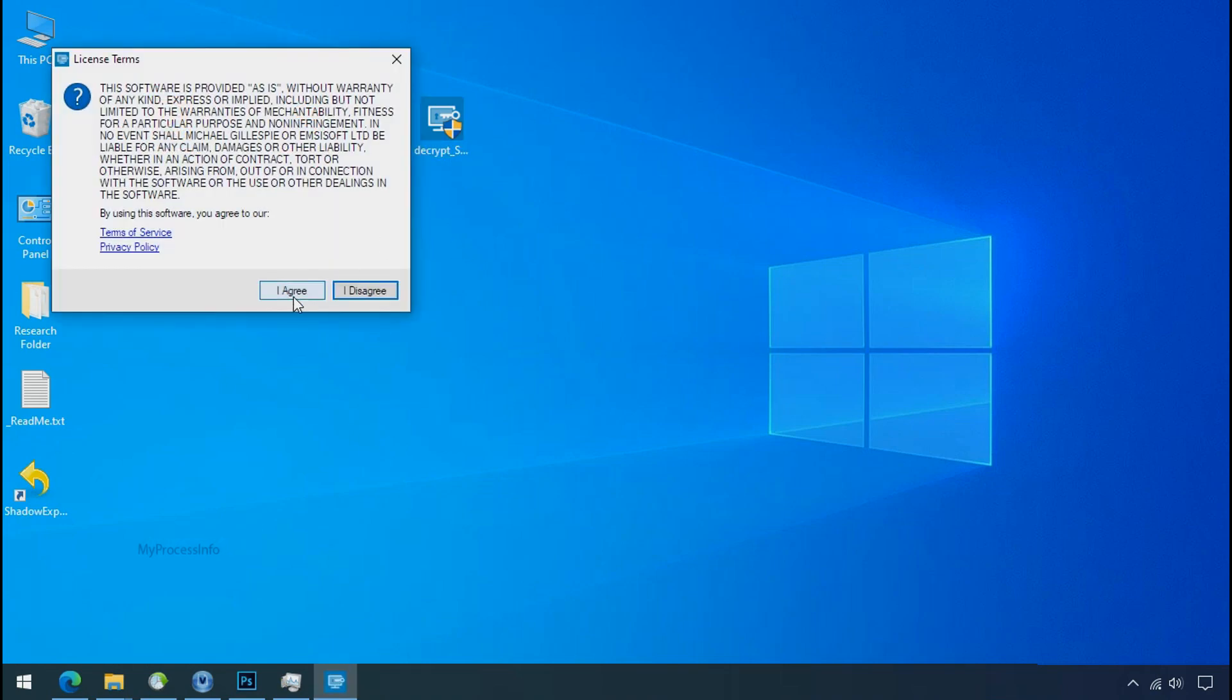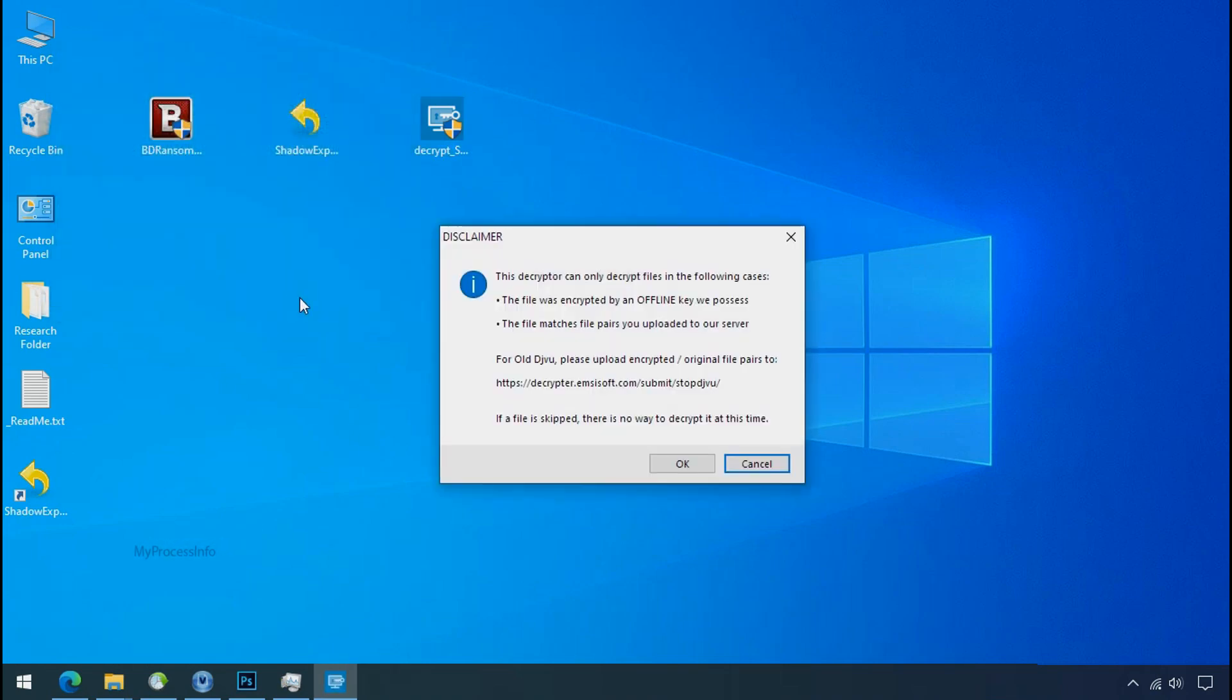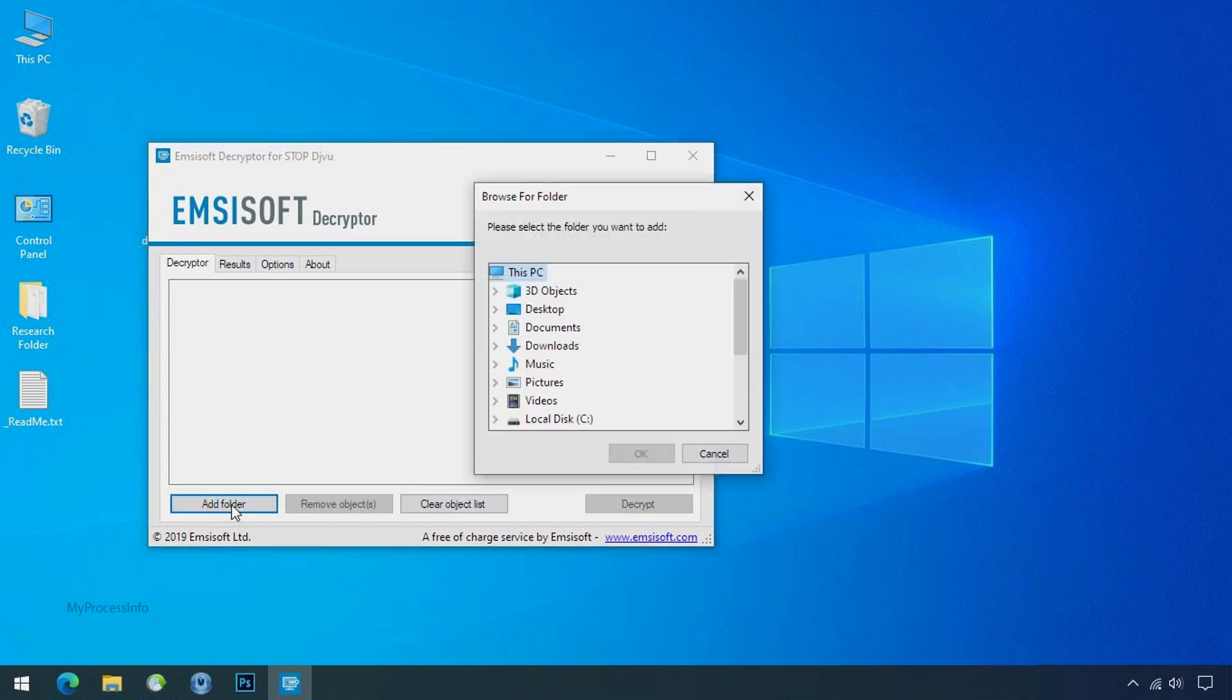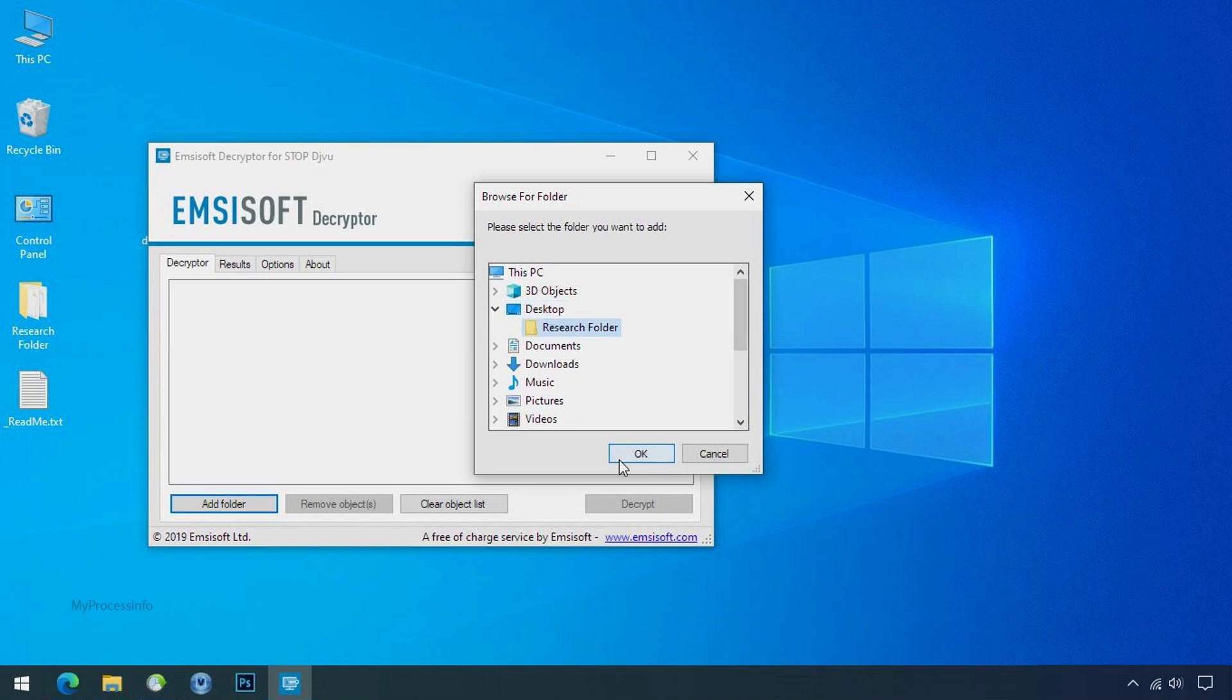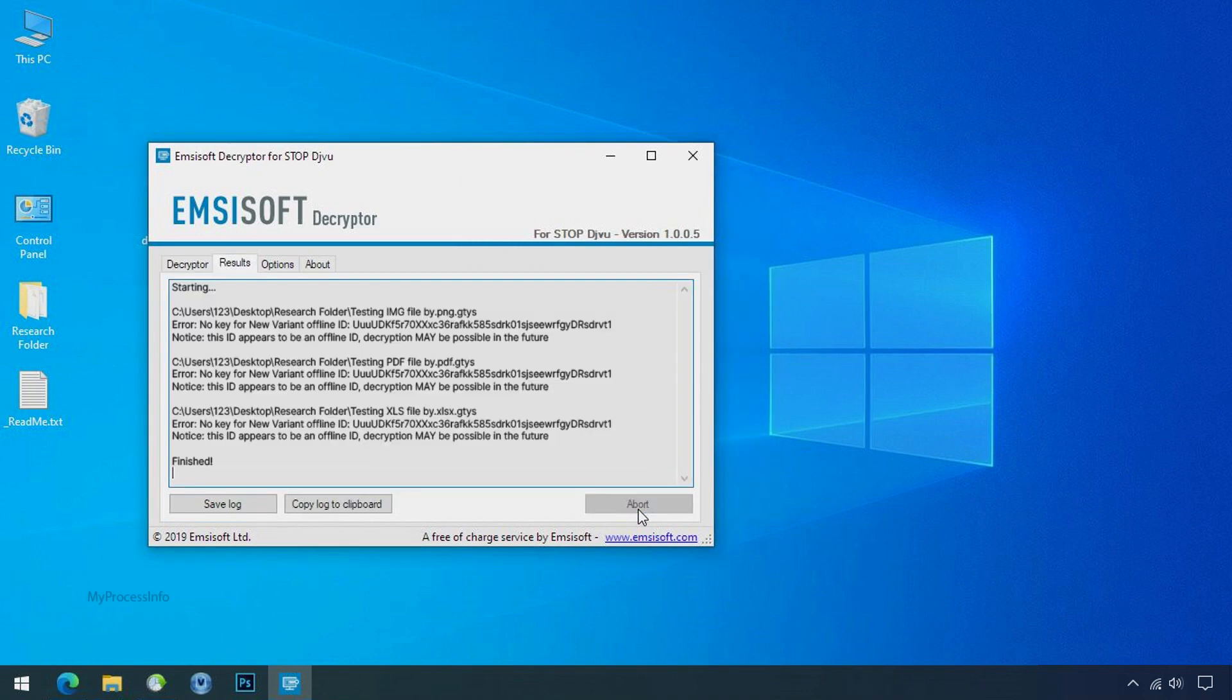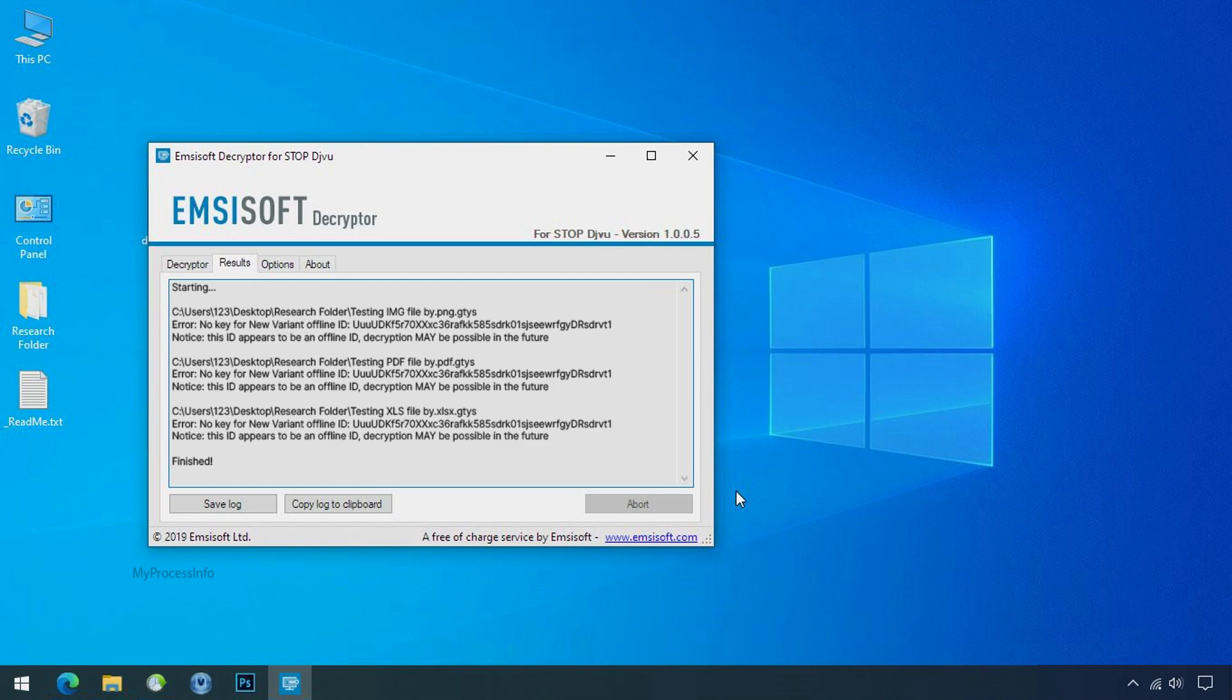Now double click on this tool, click on I agree, click ok, clear object list, click on add folder and select your encrypted data folder. Click ok. Now click on decrypt button. So this tool was unable to decrypt the data. But the ID is offline and there is a chance to decrypt the data in the future.